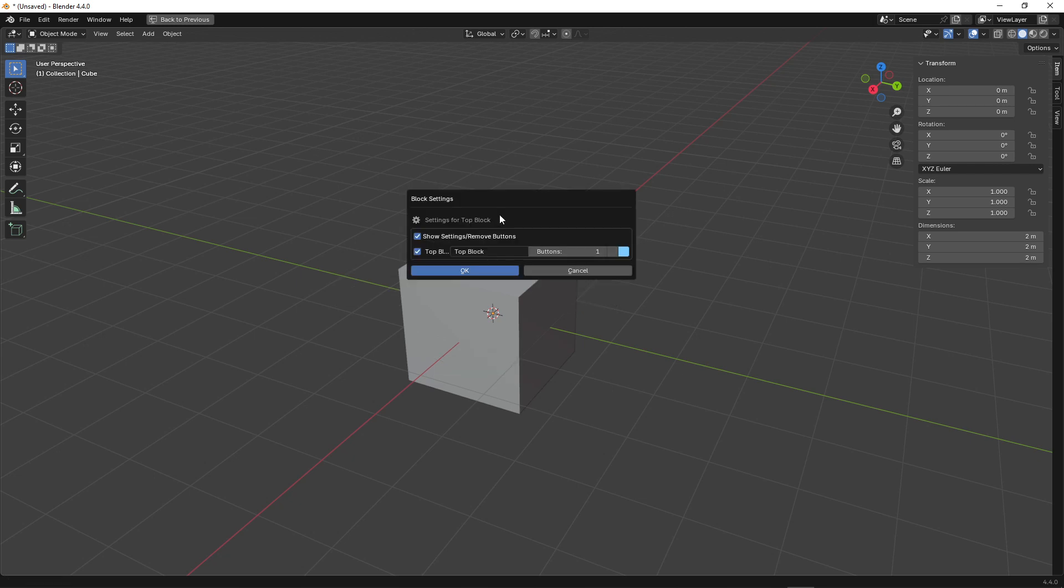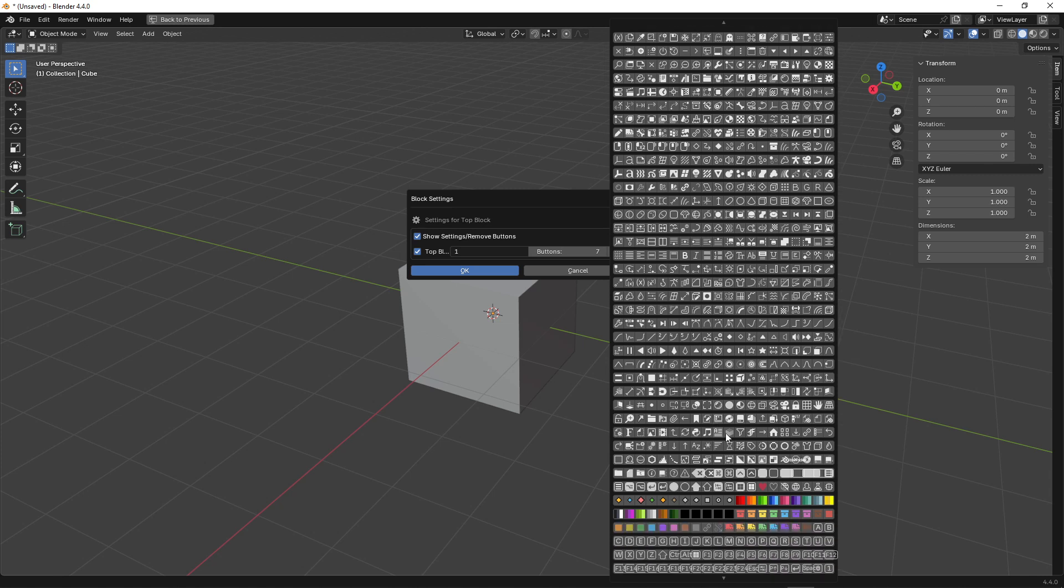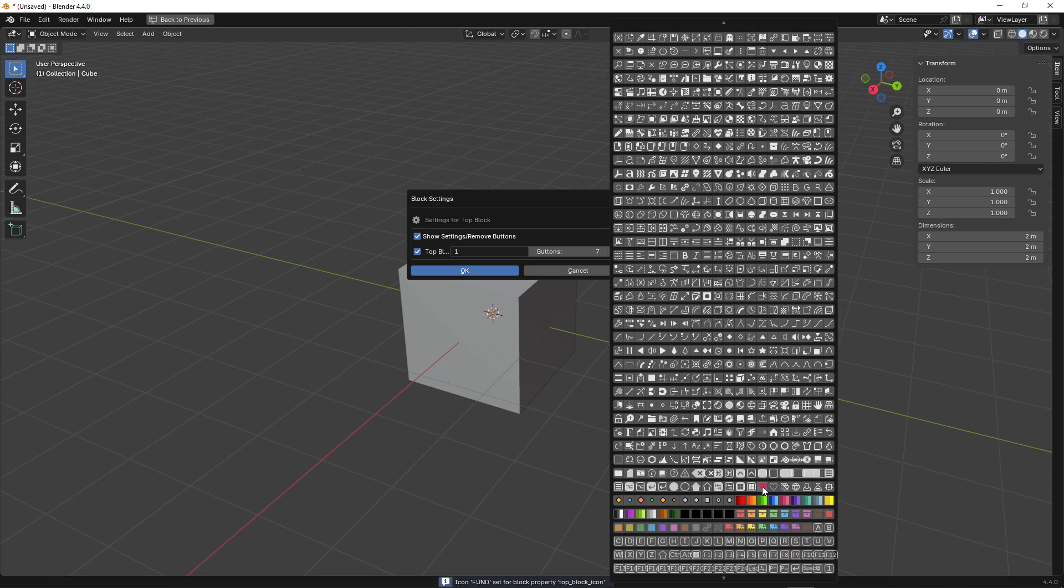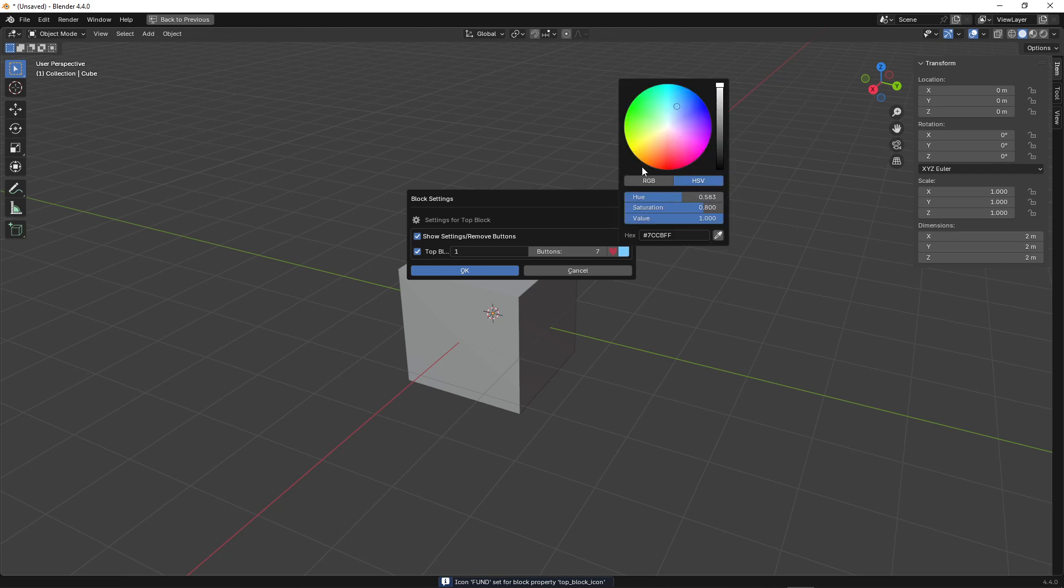Let's open the block settings. Here, we can rename our block, set the number of buttons in the block, assign an icon to the block, and choose a color.